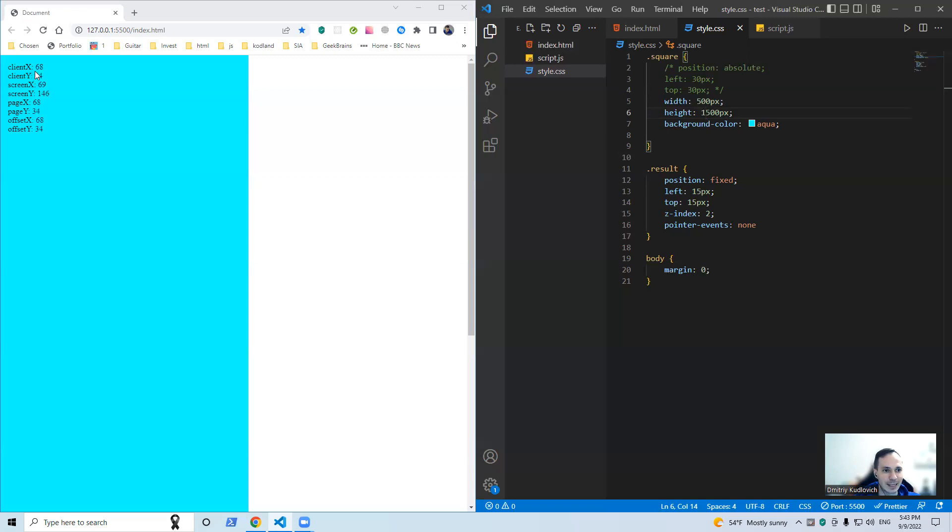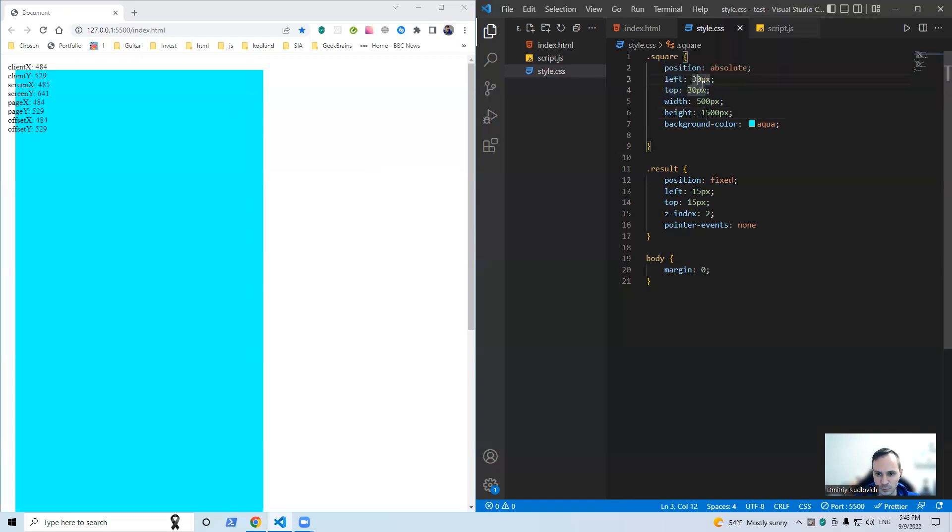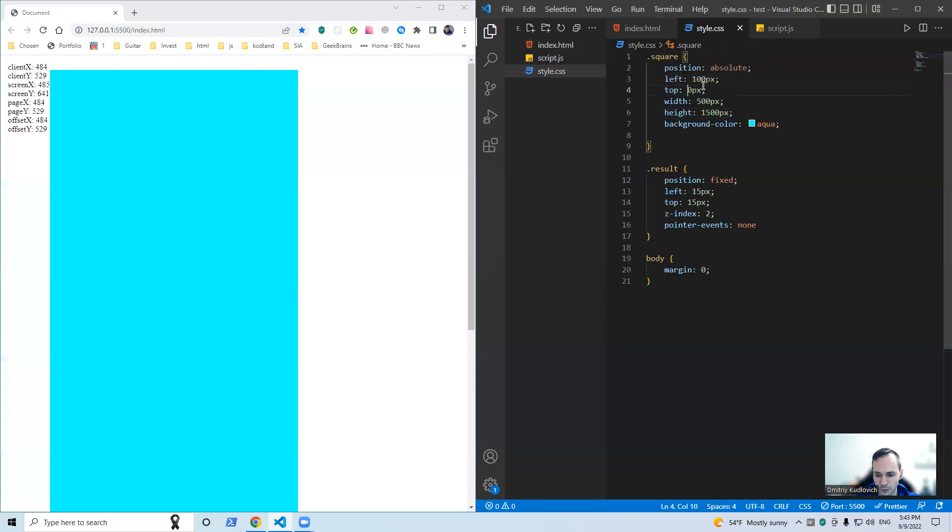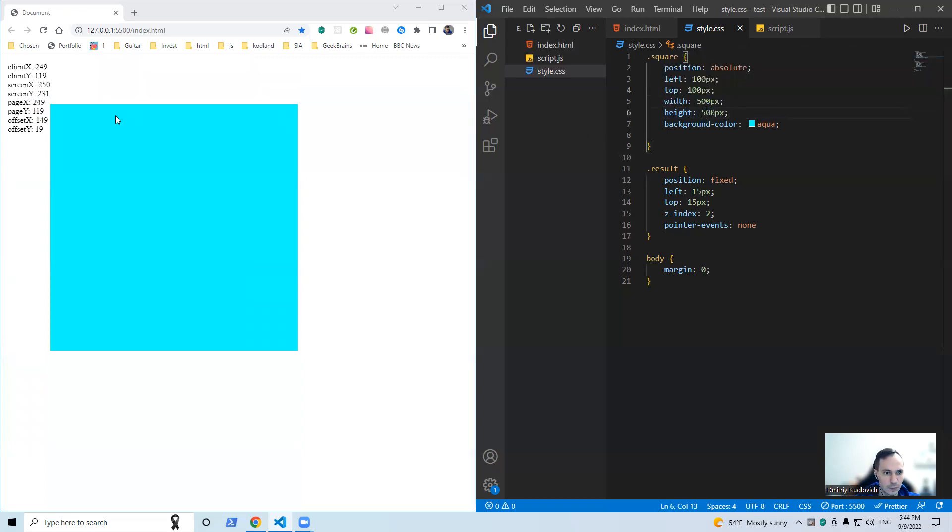Then offset shows us the coordinates inside of an object. For example, yeah, if it's here, by the way, let's do that. For example, why not? See, offset zero, so coordinates inside of an object.